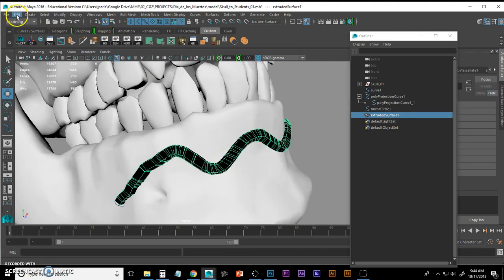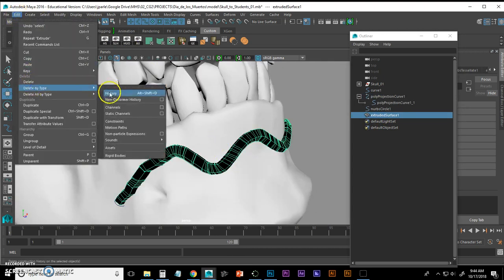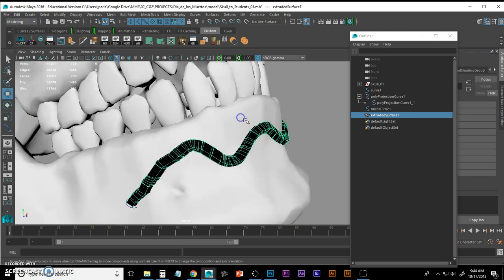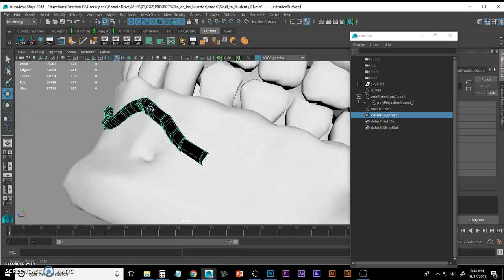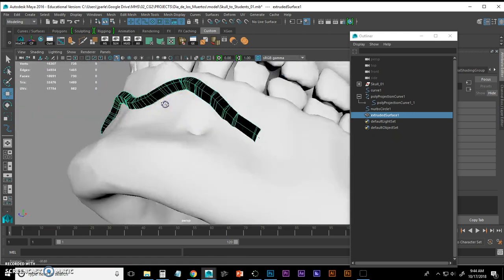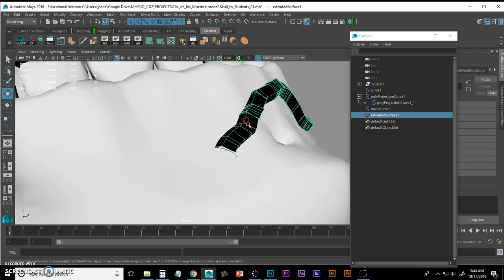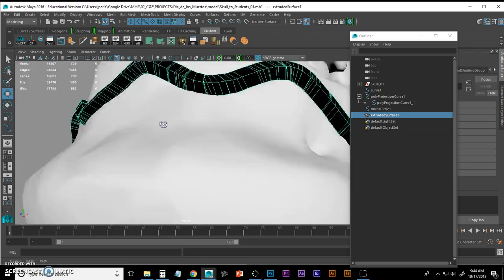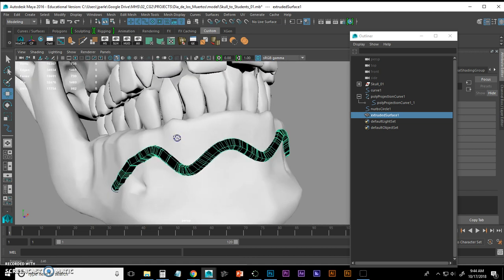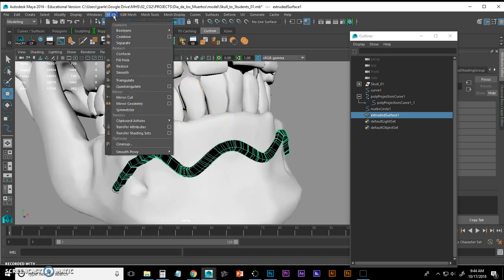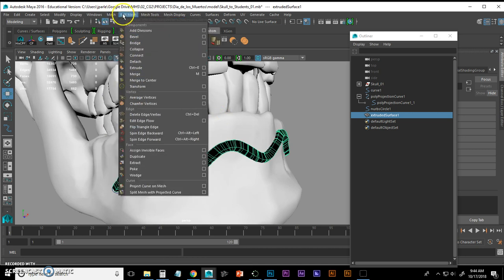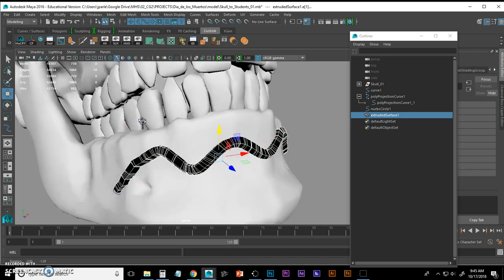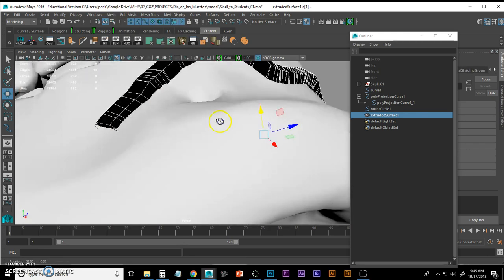And I'm going to delete my history on the polygons that I just created by going to Edit, Delete by Type, History. Now what I want to do is I'm going to reduce this mesh and I also want to fill the holes that are at the beginning and the end. So this thing appears hollow. I'm going to do that first actually. I'm going to go to Mesh, Fill Hole.